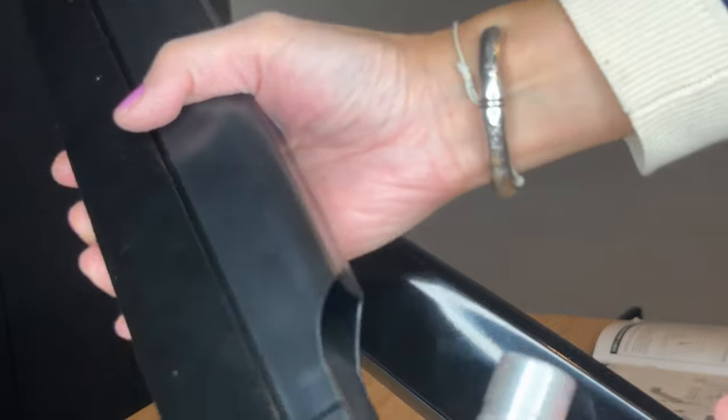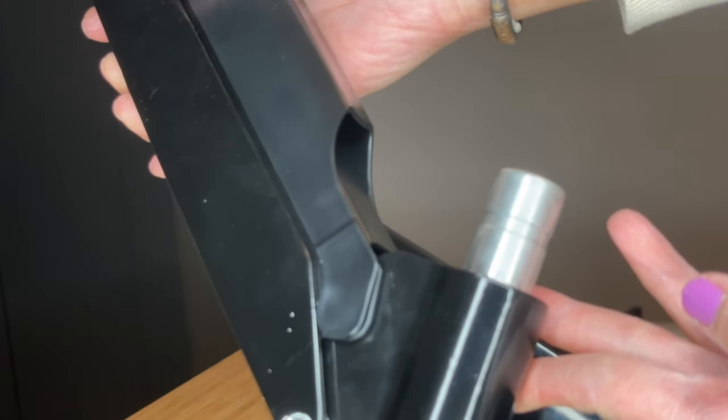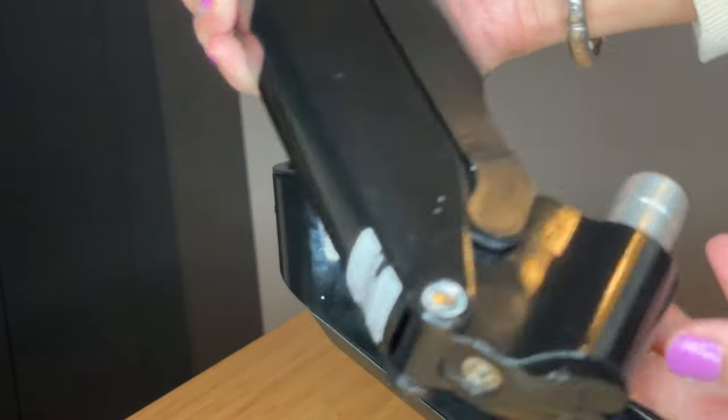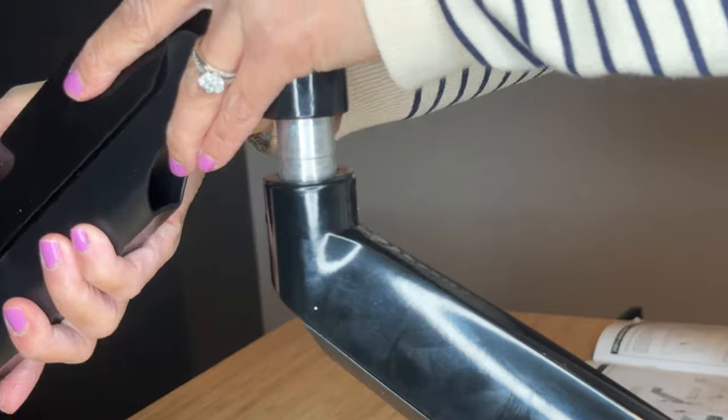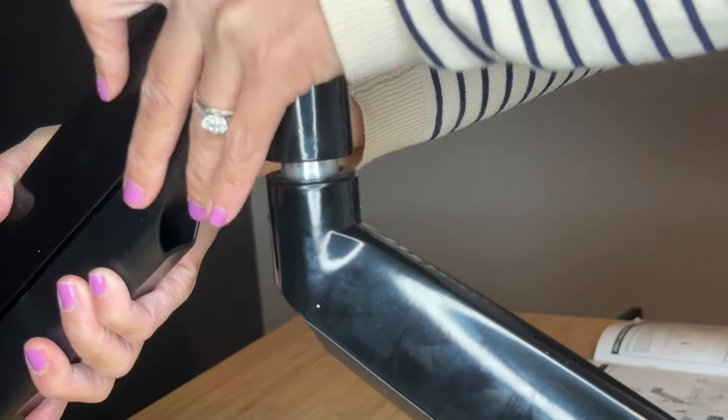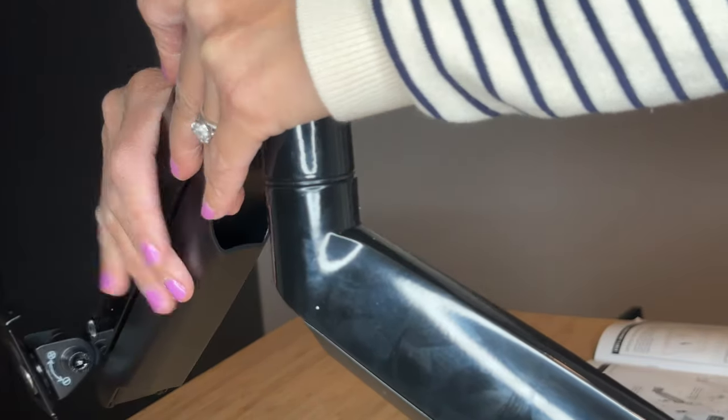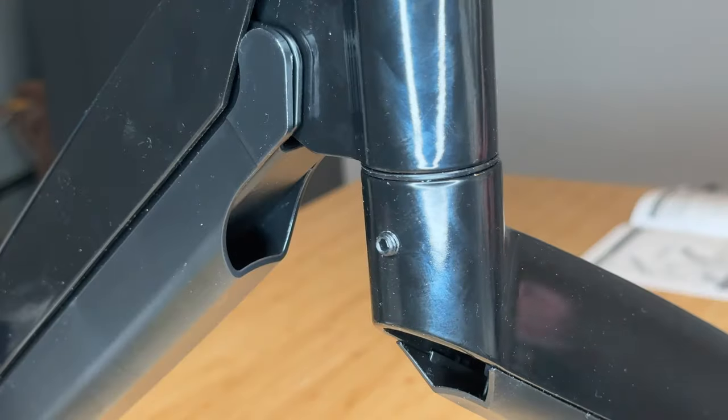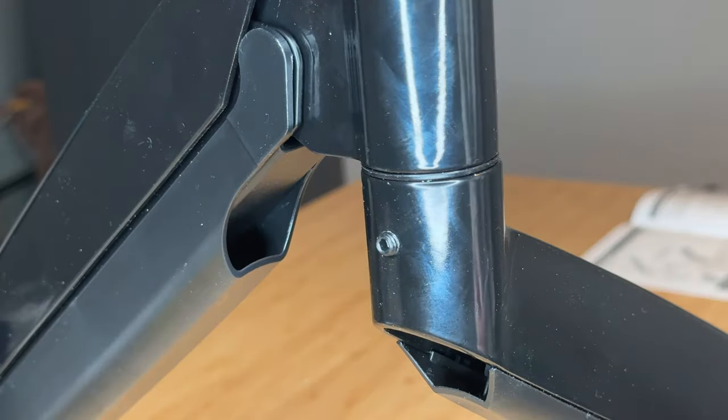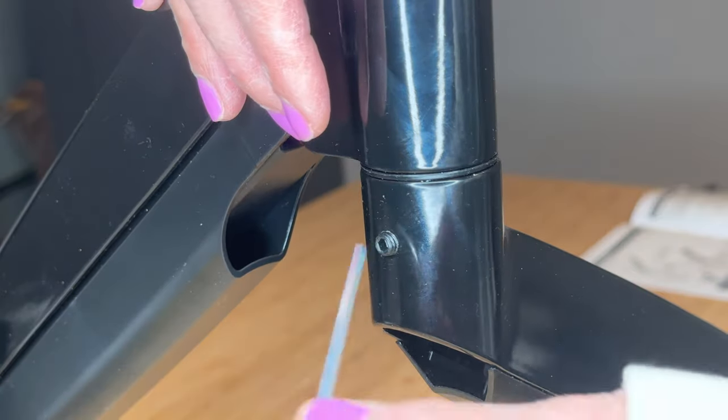Connecting the top arm with the bottom arm is easy. It just clicks into place. And again, use a screw to tighten it up.